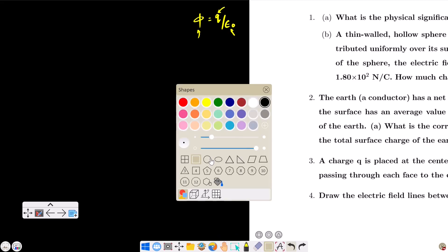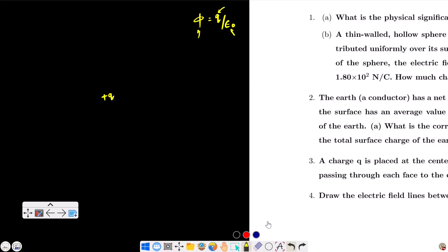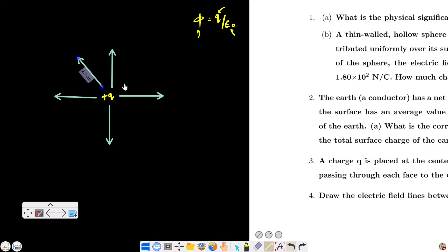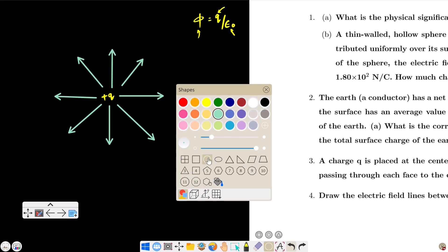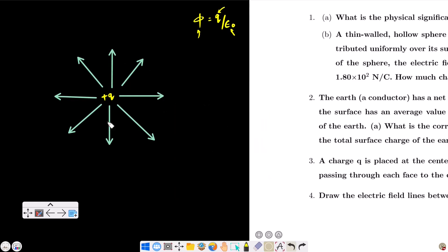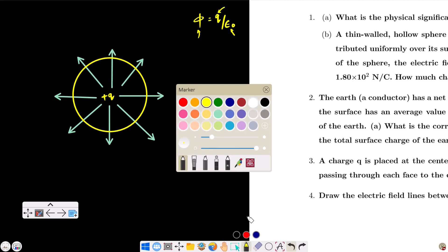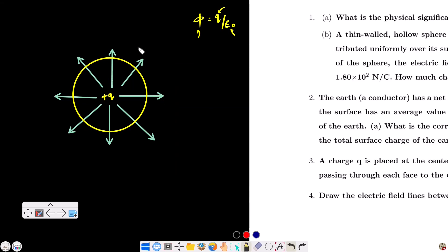Suppose we have a plus Q charge. This plus Q charge produces electric lines of force that are radially outward. Now, I need to find the electric field strength at a point. I draw a sphere — three-dimensional — as the Gaussian surface. Now, how many electric field lines are emerging through this Gaussian surface? It is proportional to the magnitude of the charge enclosed.